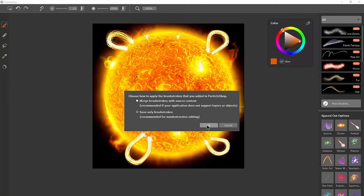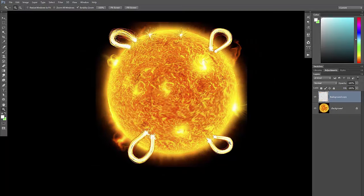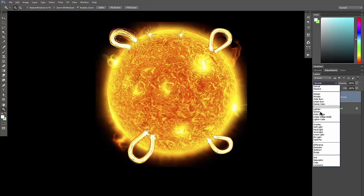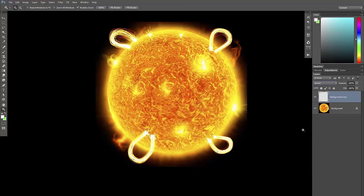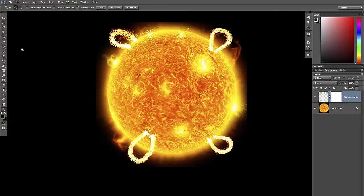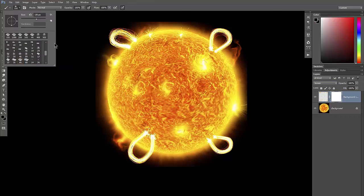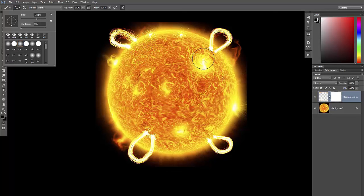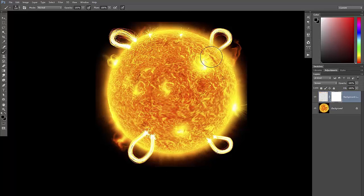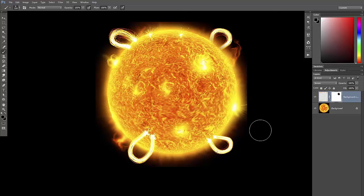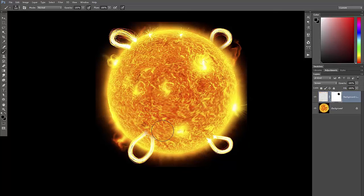Then we could go ahead and save this as just brush strokes. Change the blend mode to screen. We could even add a mask if we wanted to. We could select the brush tool, select a soft edge brush, and we could mask out some of it if we wanted this to look like it's coming from behind the sun, or just fade it out a little bit.